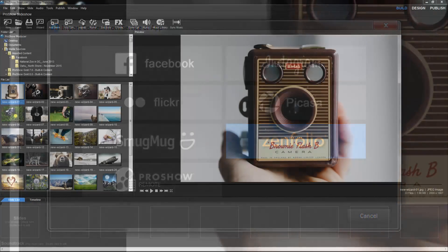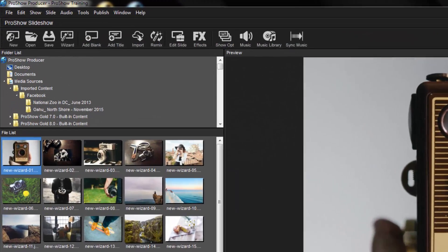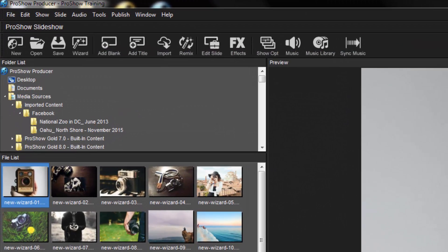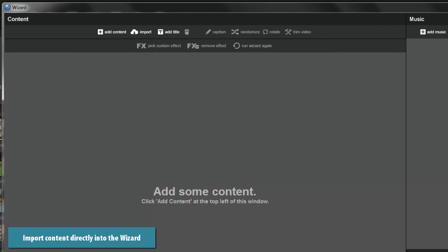When building a show, you can access your previously uploaded content by clicking the import icon up here in the toolbar. Or, if you're using the wizard, simply click the import button at the top of the content area.